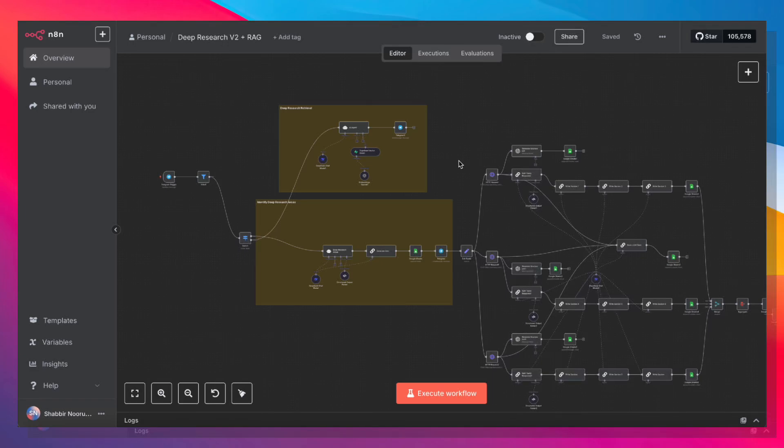Let's go ahead and generate a deep research report, add it to a RAG database, and then chat with that report to get insights from it. So let me go ahead and demonstrate.